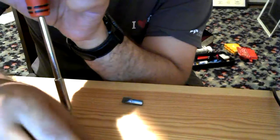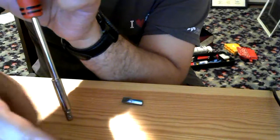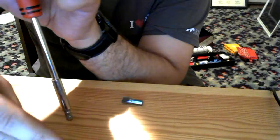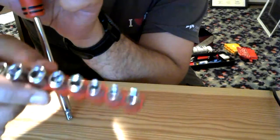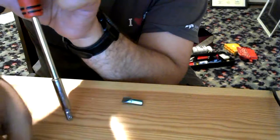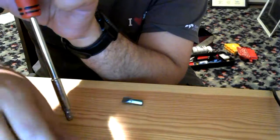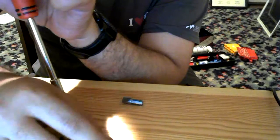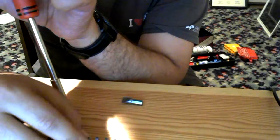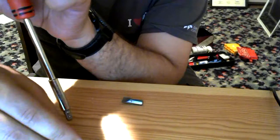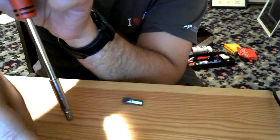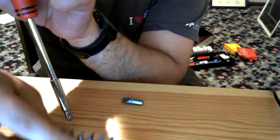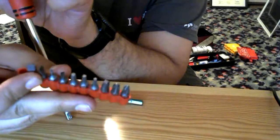You get nine different sockets in metric and eleven different screwdriver bits.